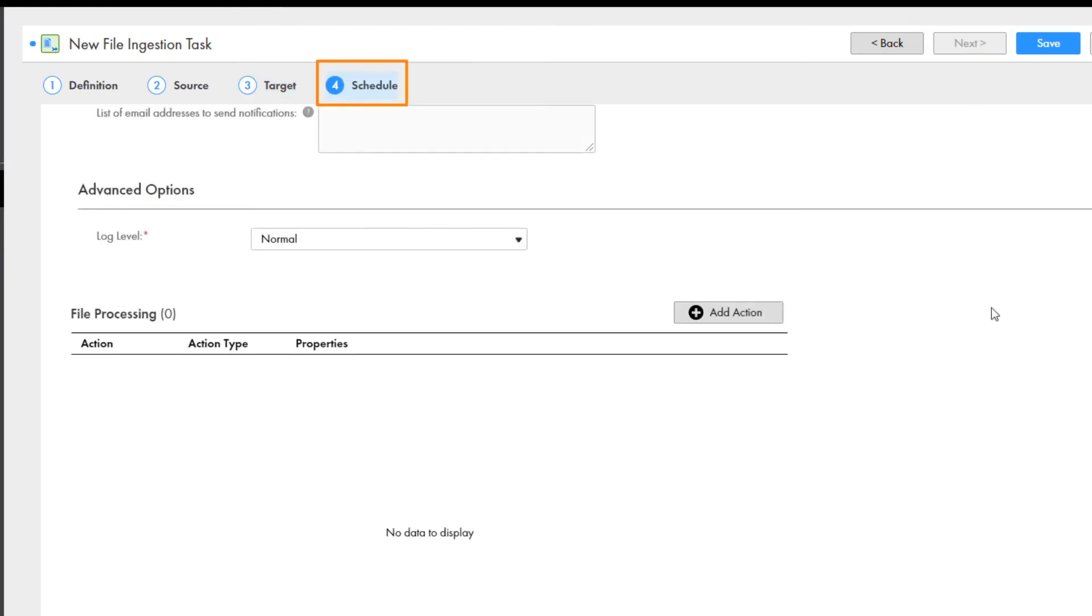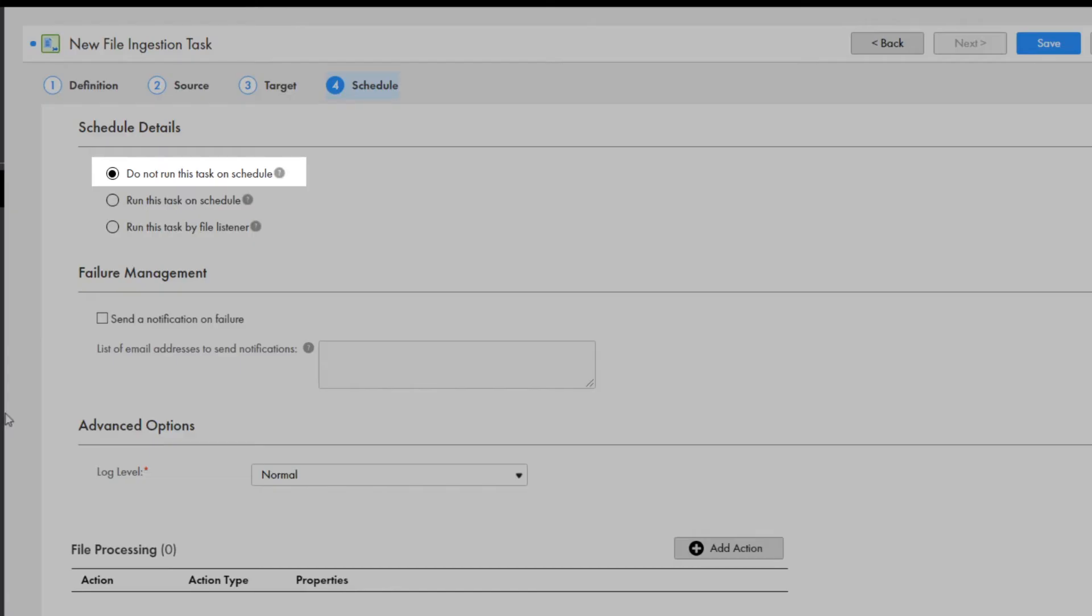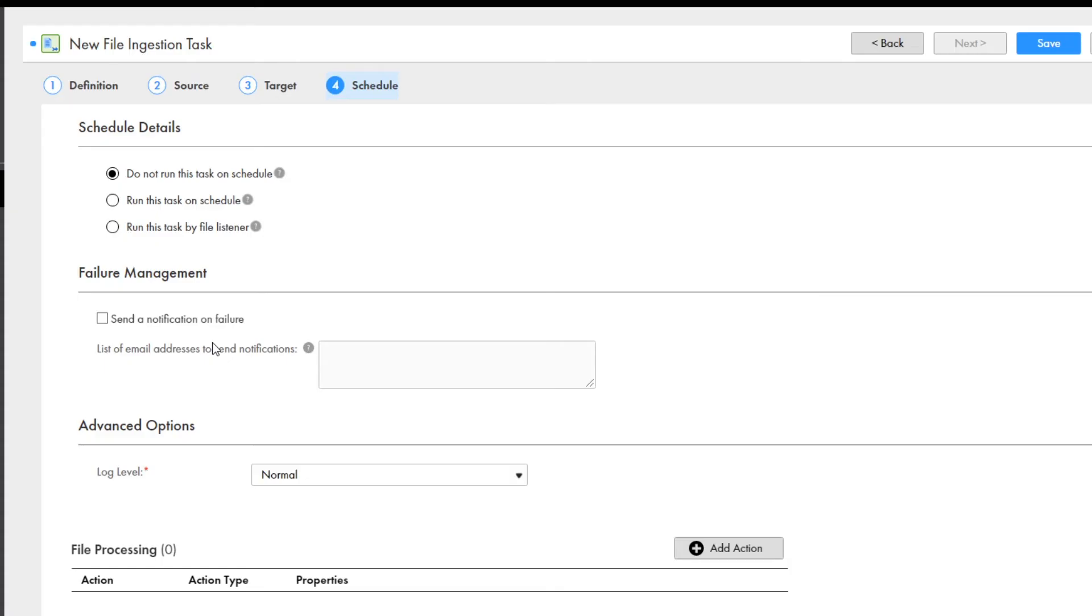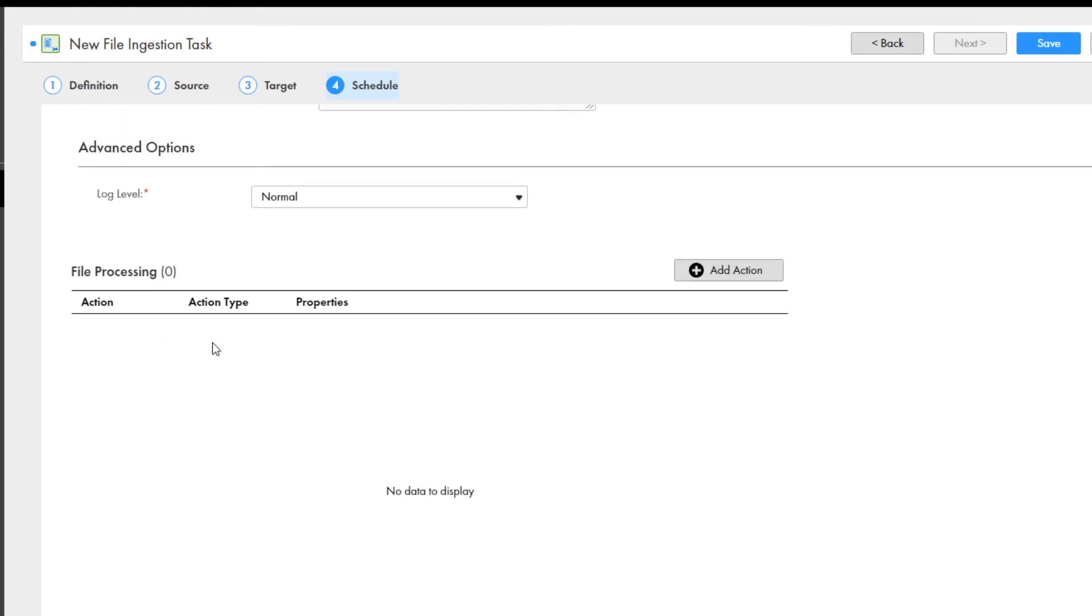On the schedule page, you can configure if you want to run a file ingestion task manually, schedule the task to run at a specific time, or run the task when a file is ready to transfer. We'll select Do Not Run This Task on Schedule to run the task manually.